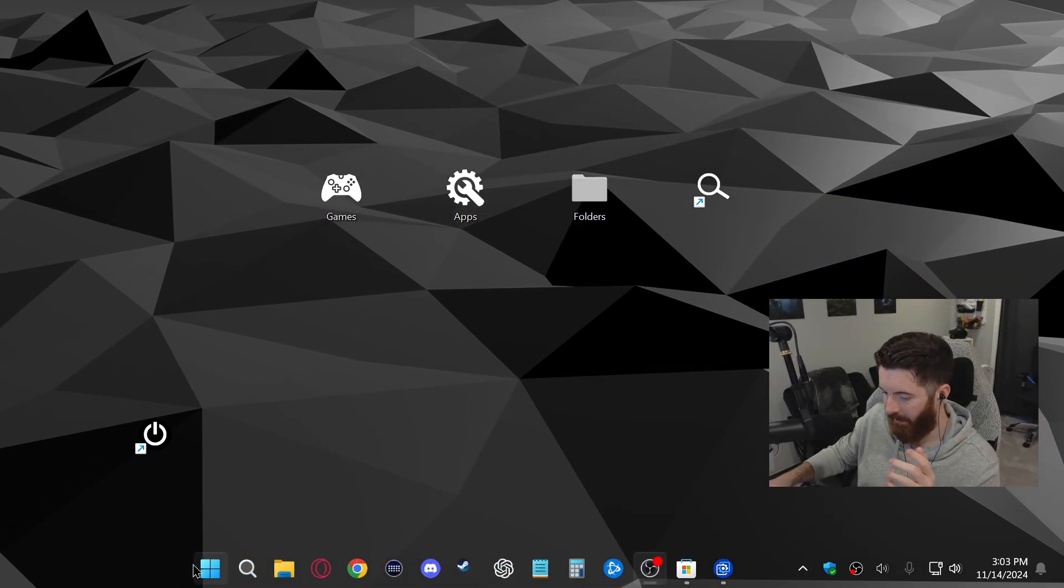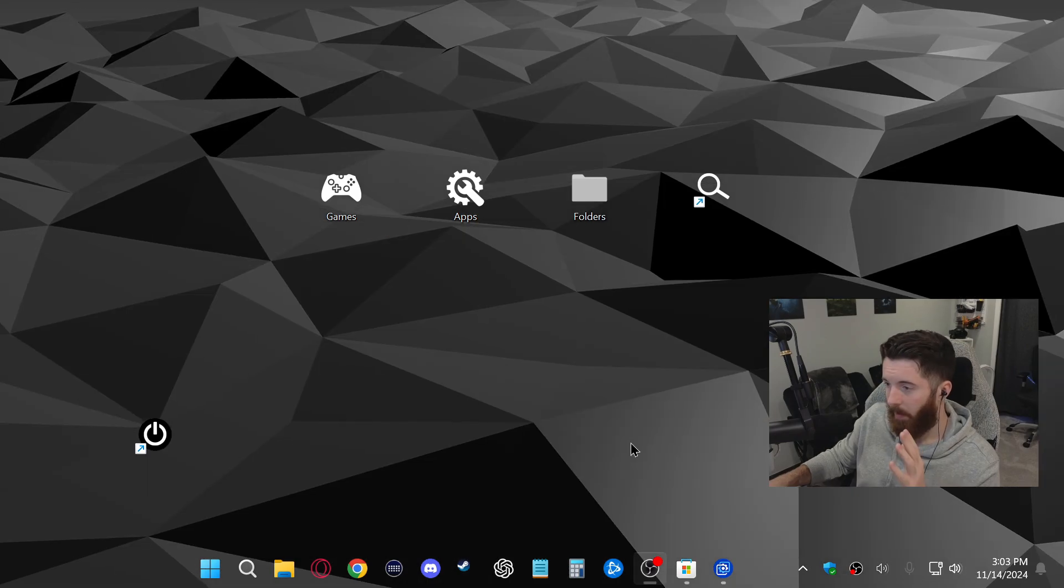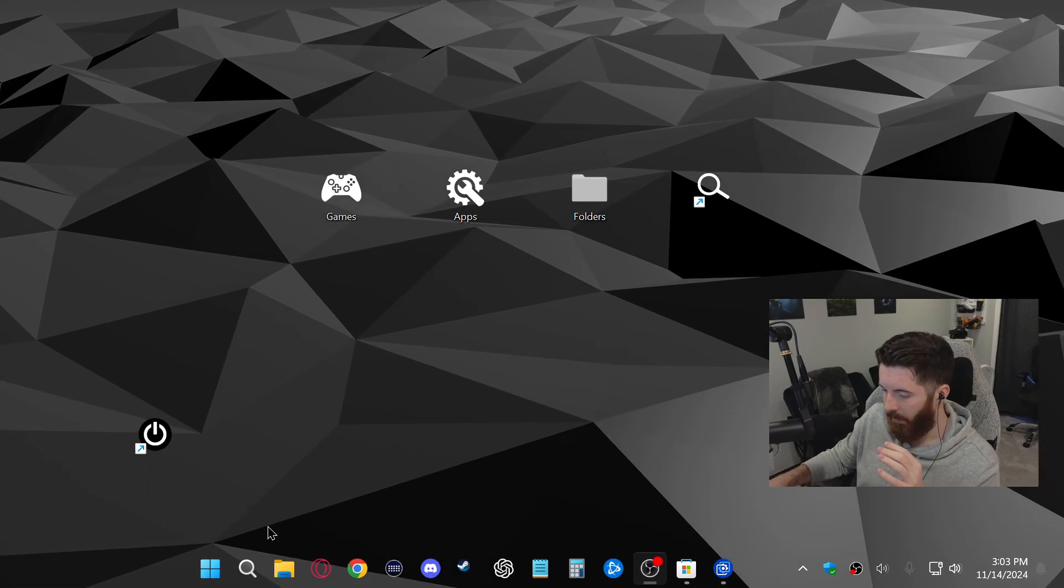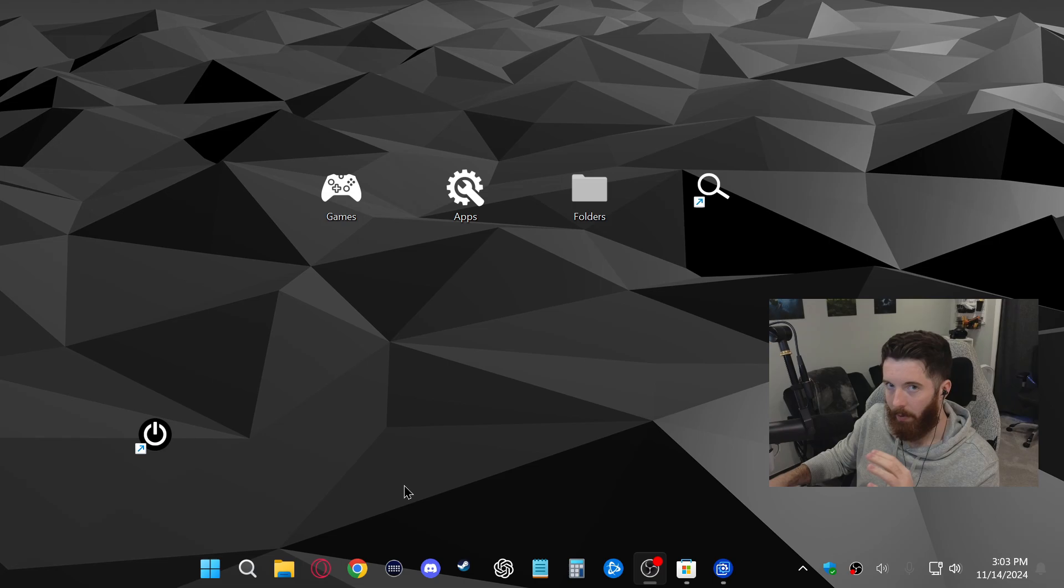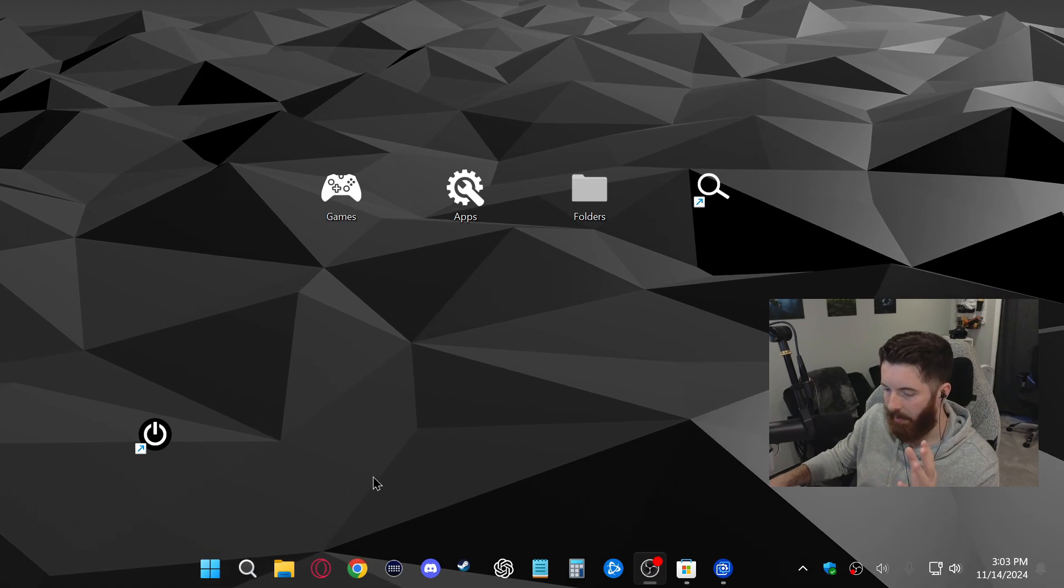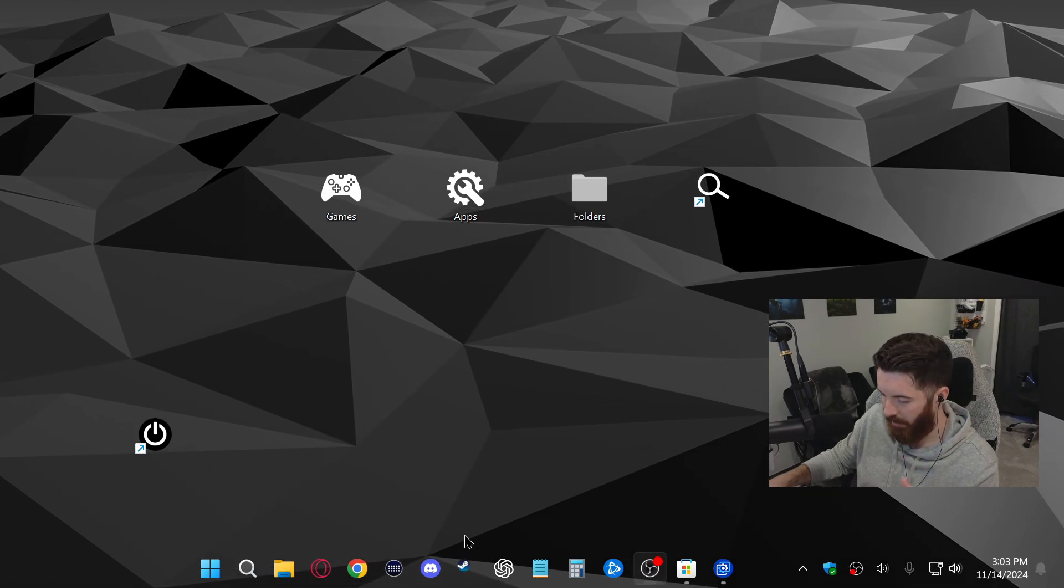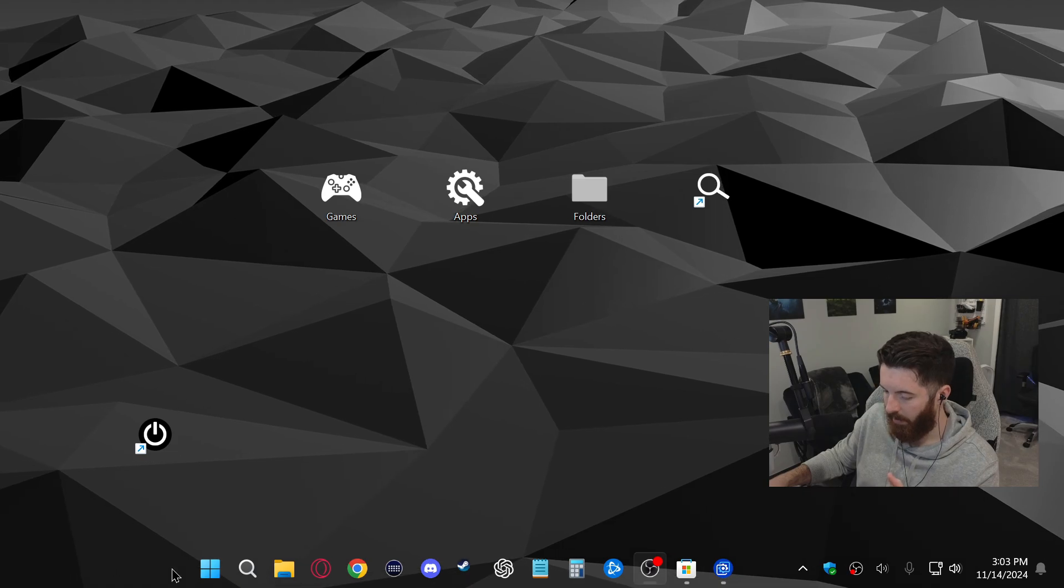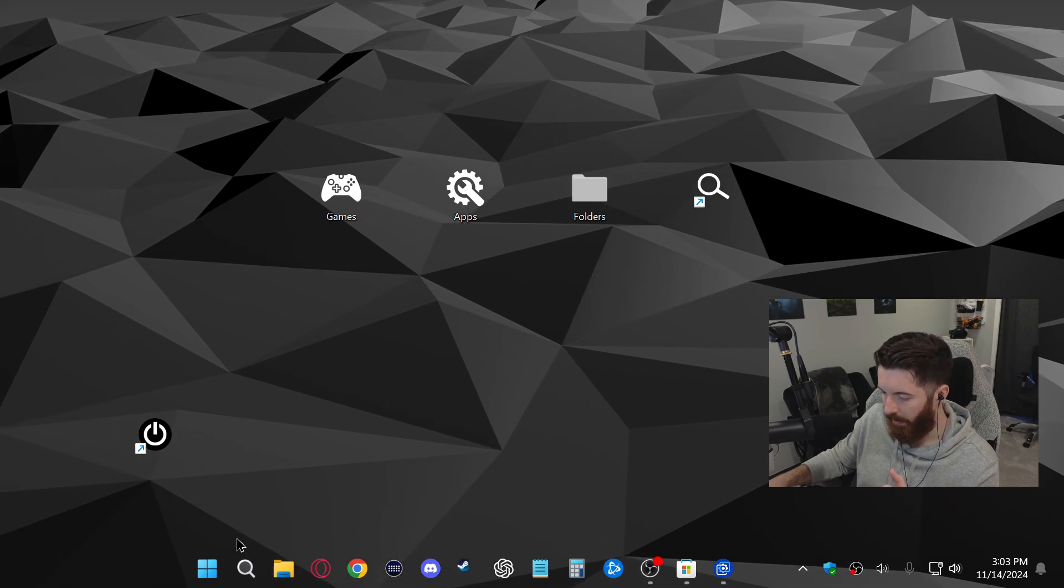All right, there you go. Now you can definitely tell that it's completely transparent. One extra detail I'll throw in is if you want to hide the taskbar and make it more like Mac OS where the taskbar is translucent and it pops up when you need it, you can go ahead and right click down here and go to taskbar settings.